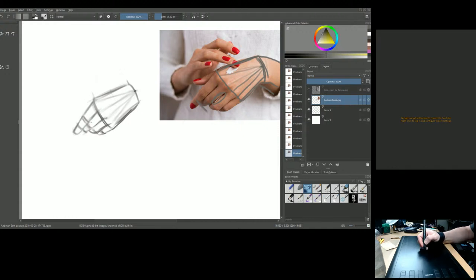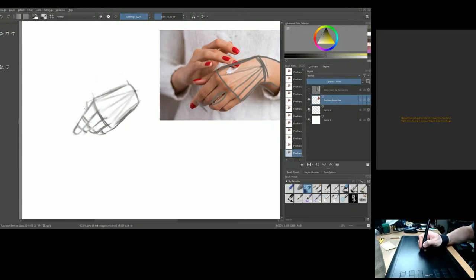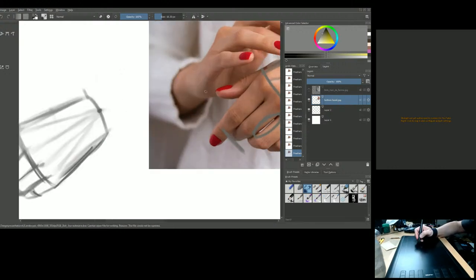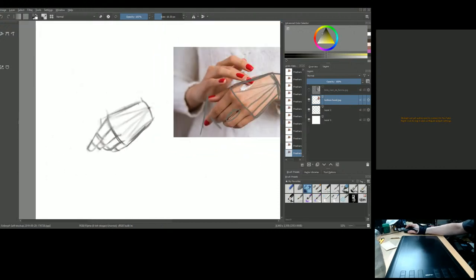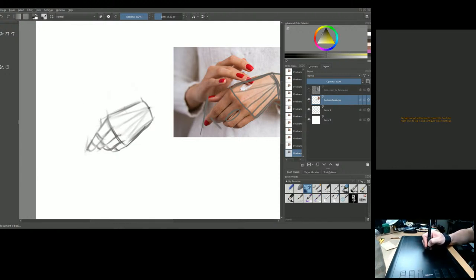Now finding the angle for the thumb joint, then looking at the angle from the tip of the thumb to another landmark — looking for that triangle shape. Coming up at the right angle — that tells us where the thumb ends.